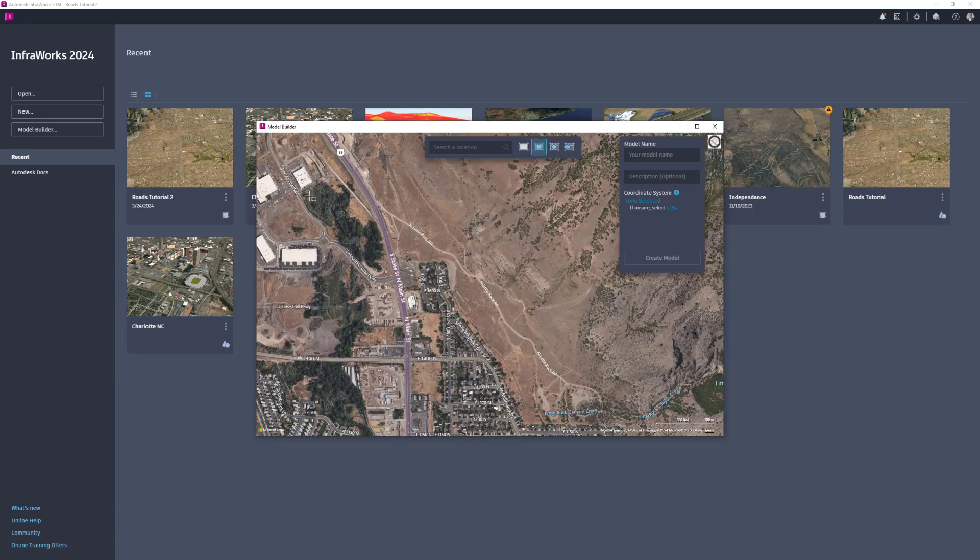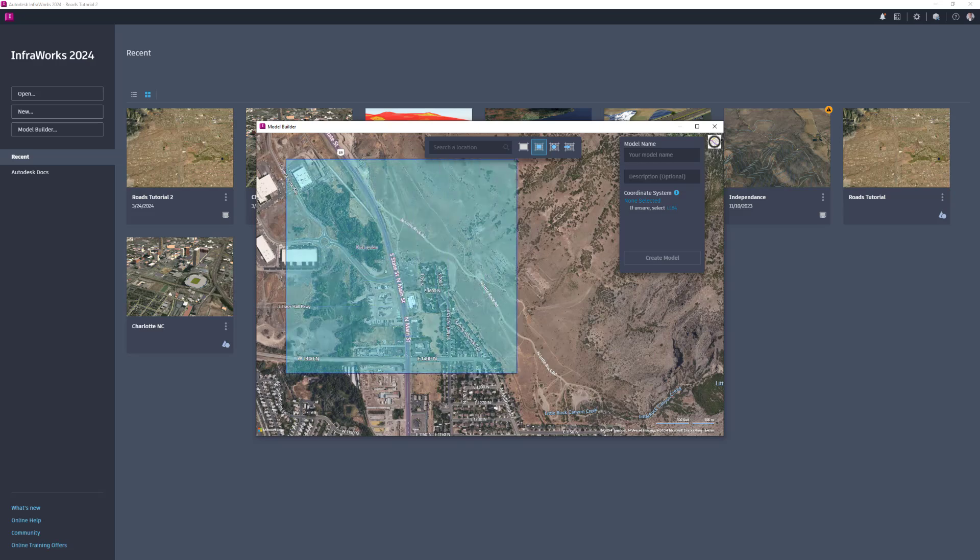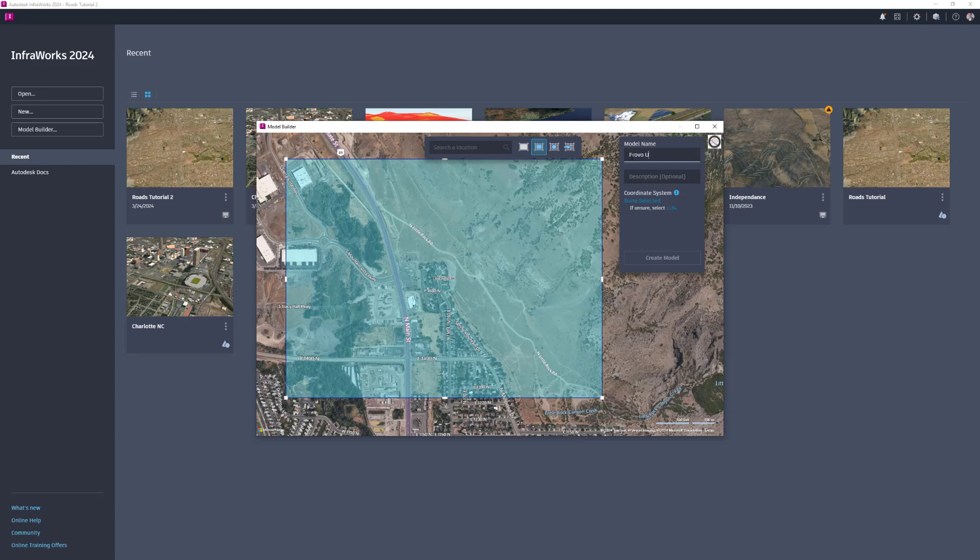You can select an area up to 200 square kilometers. Once you have selected your area of interest, type a name for the model in your dialog box. You also have the option to enter a description.